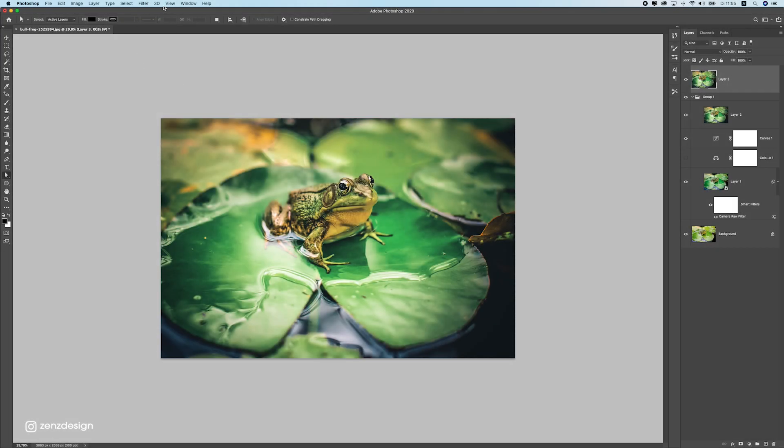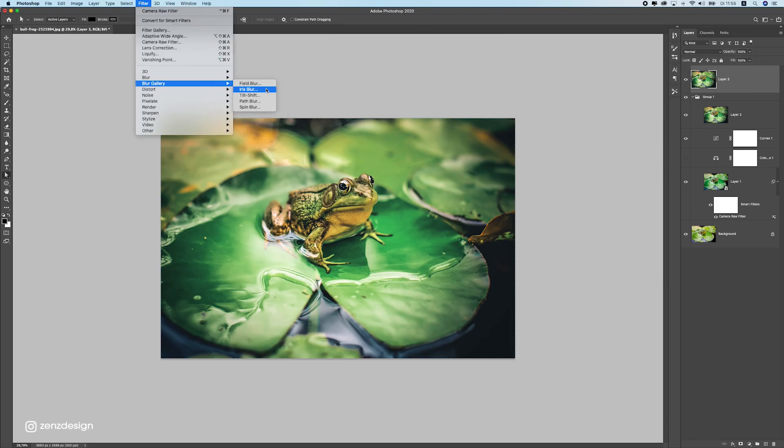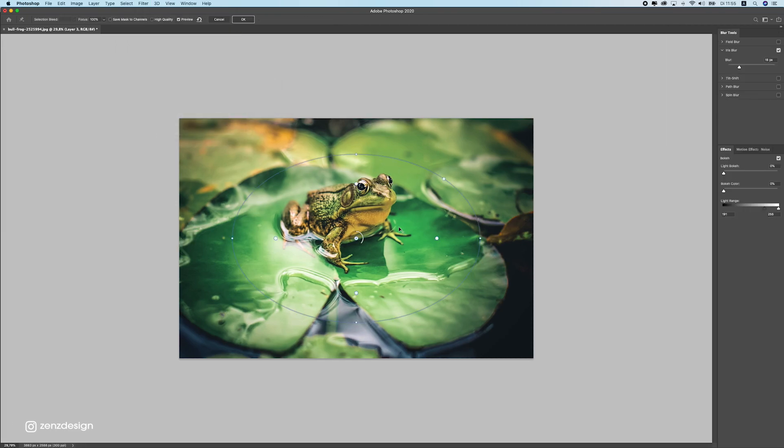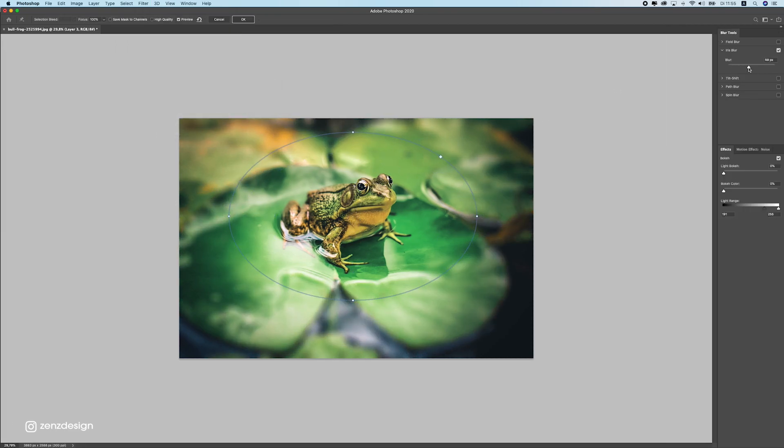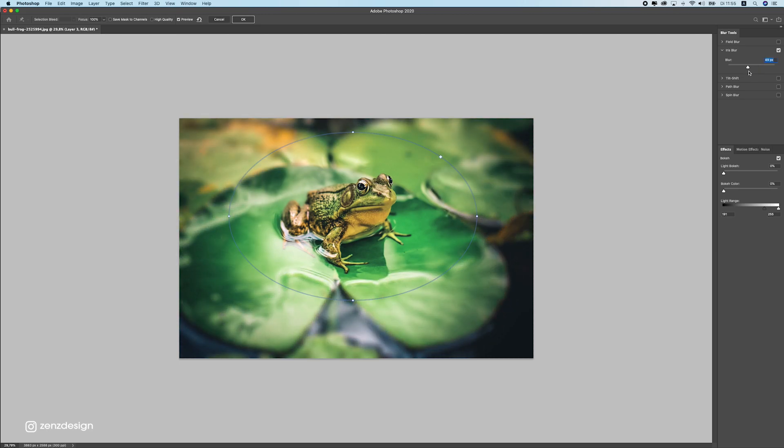Once you are satisfied with the colors and everything, you can also give it a blur. So if I go here to iris blur at the blur gallery, I can really get all the focus on this frog. So I can blur everything around it away and leave the focus on this frog only. So this looks pretty cool if you want to achieve that kind of thing.